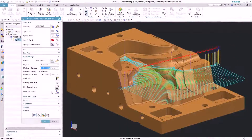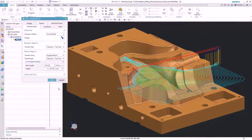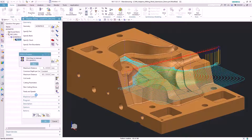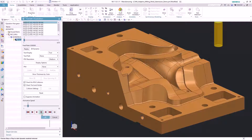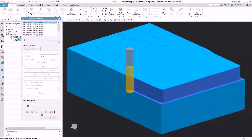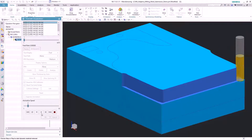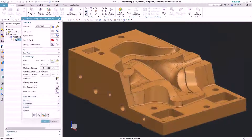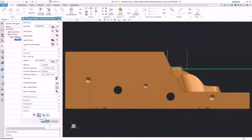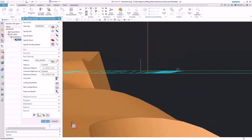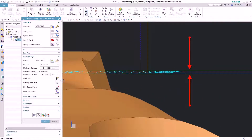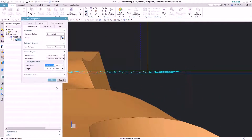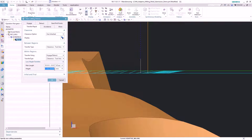Connecting the cut motions with the new low height transfer moves makes it even more efficient. The tool does lift just slightly in tool axis direction to position the tool for the next cut without scratching the floor.